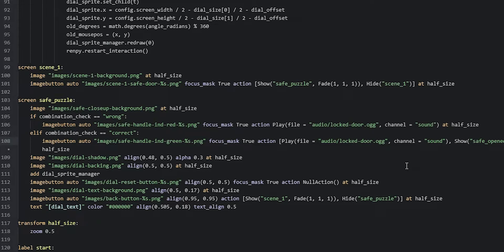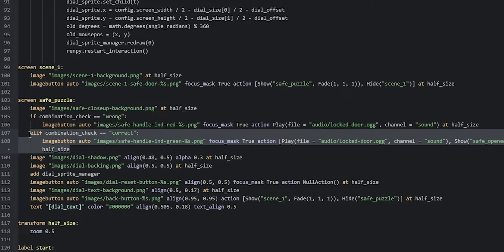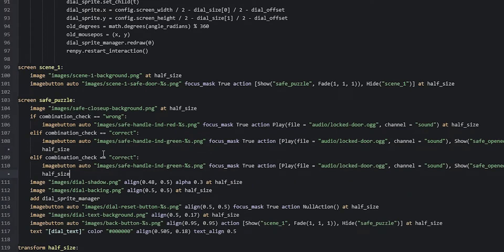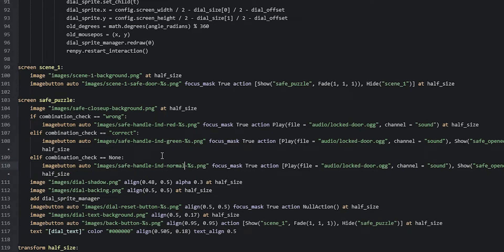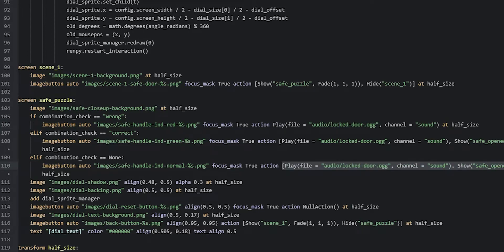Now we're going to add another variant for this safe handle image for when the combination_check variable has the value none, which is the case whenever we haven't entered in a combination yet. We copy-paste the elif statement, check if the value is none, and change the image to the normal image — safe_handle_ind_normal. In such a case we do the same action as when the combination was wrong, which is to play the audio file of the door being locked, so we copy-paste that play action.